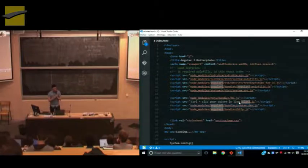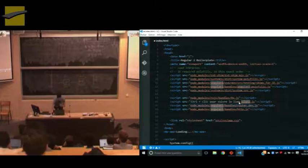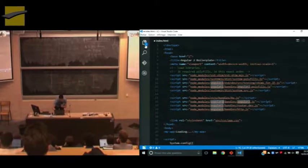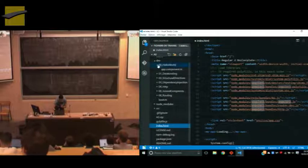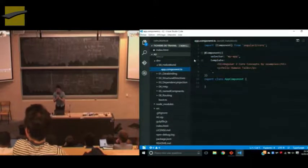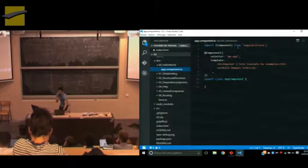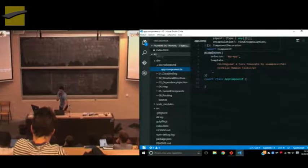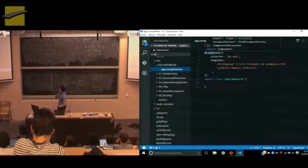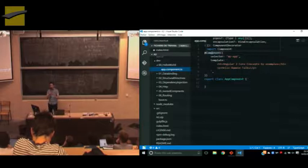Angular 2 is basically all about components. An Angular application is a set of components that are defined with a relation of hierarchy. Let's jump to the code and see what the first component looks like. This is the component. We import it. And here we can expose the decorators and what we can add to our components.